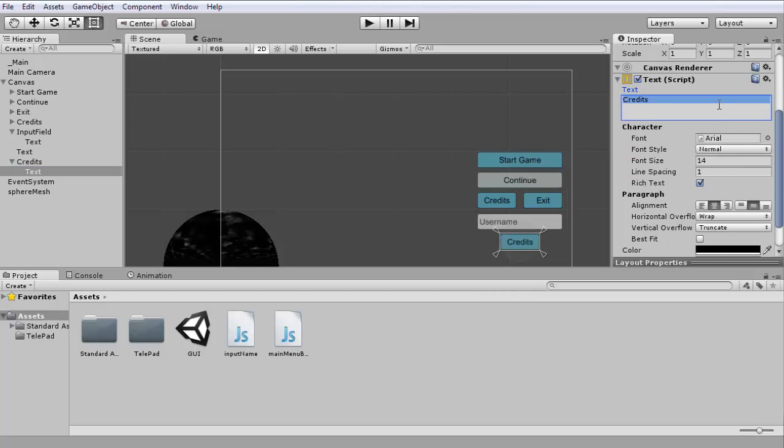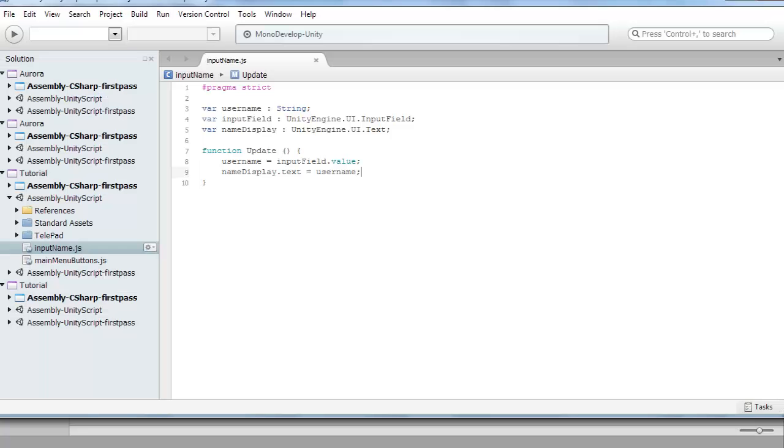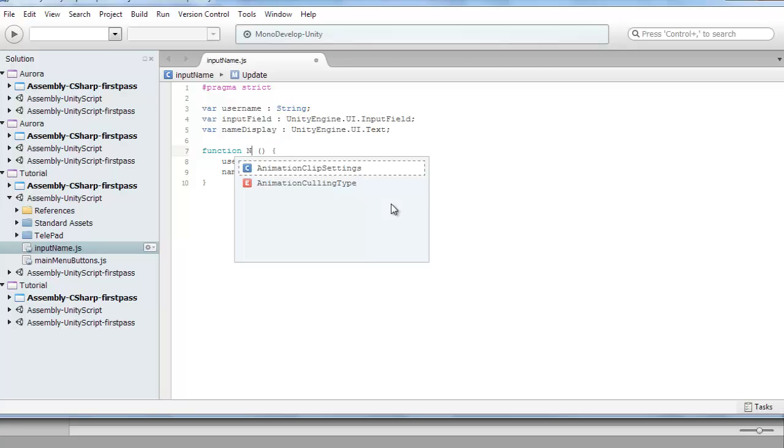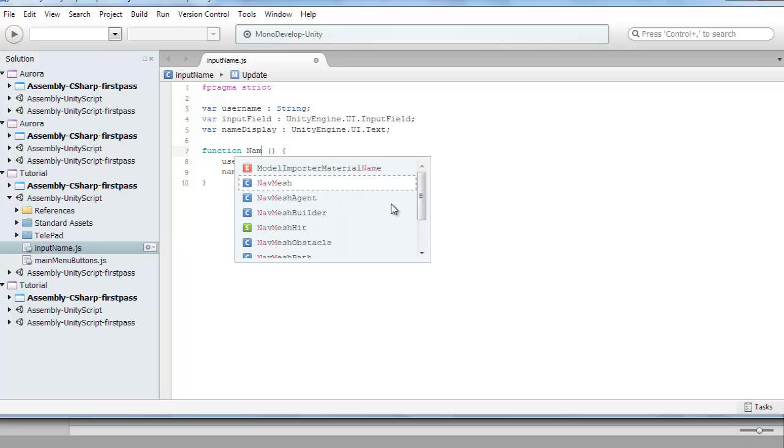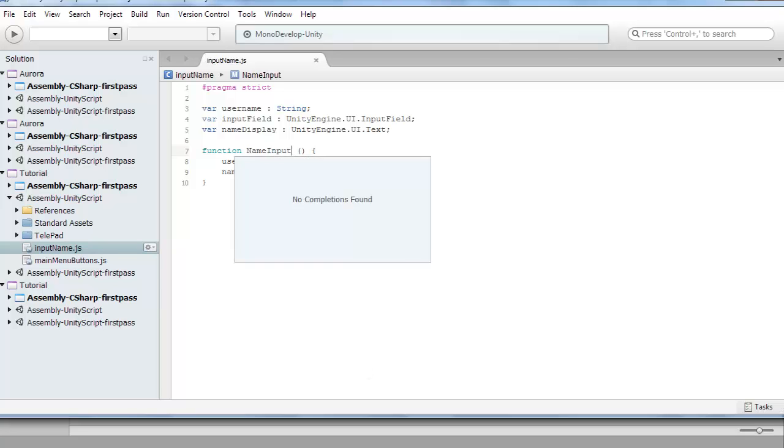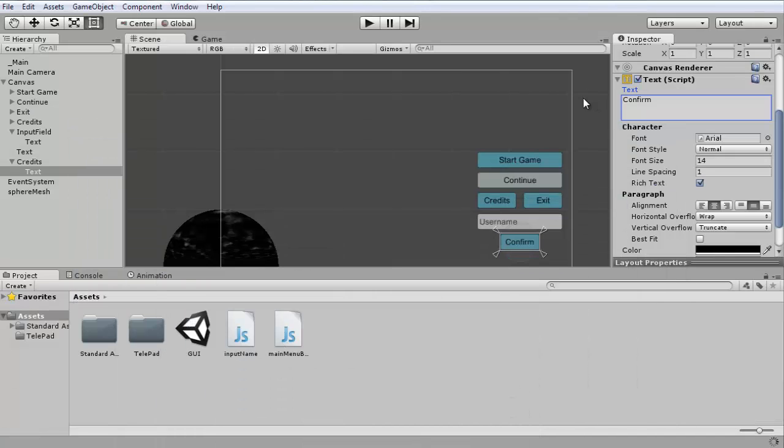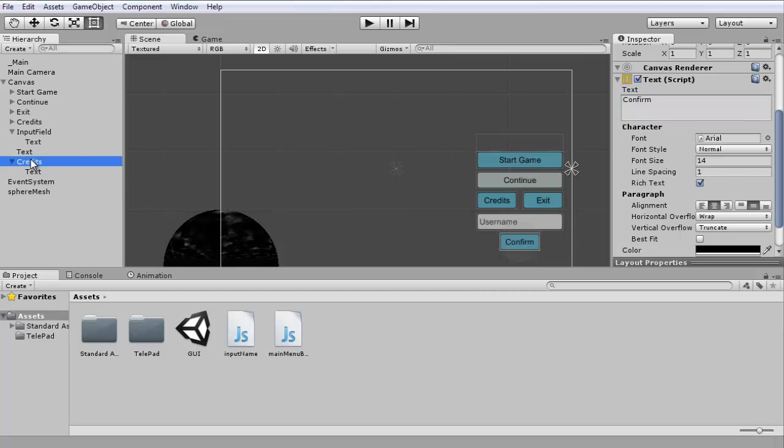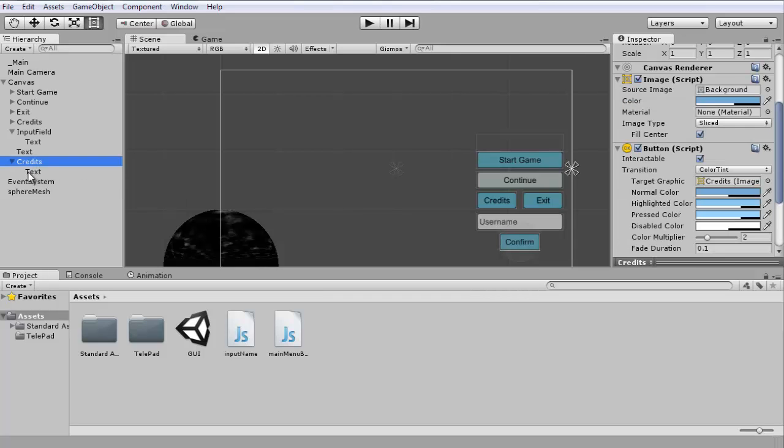Let's change the name to confirm. This is if you don't want it to display all the time. I'm going to change it from function update to function nameInput, so now it's not going to update every frame.